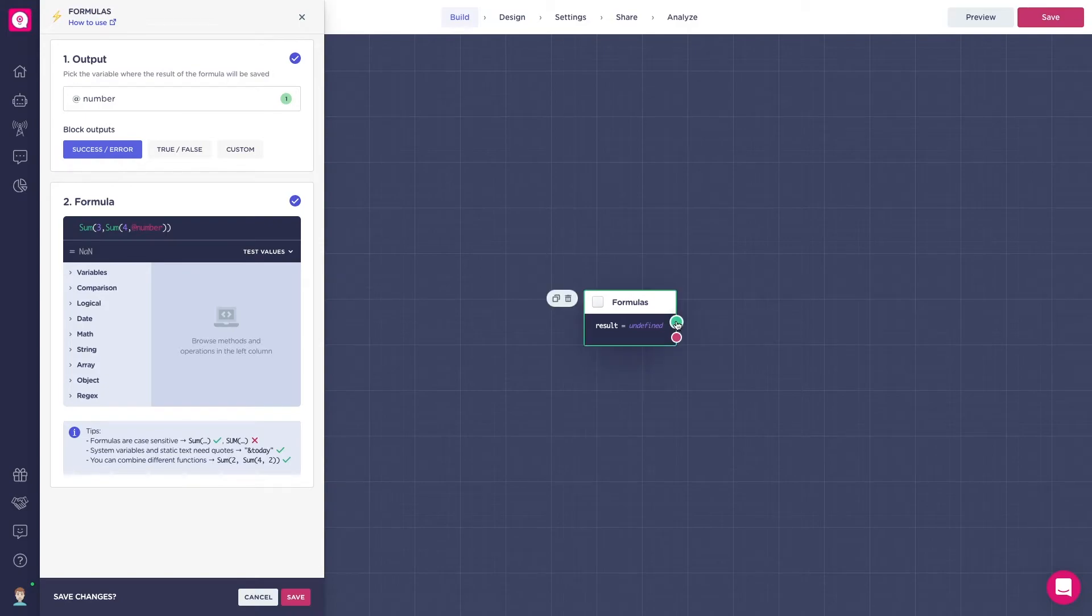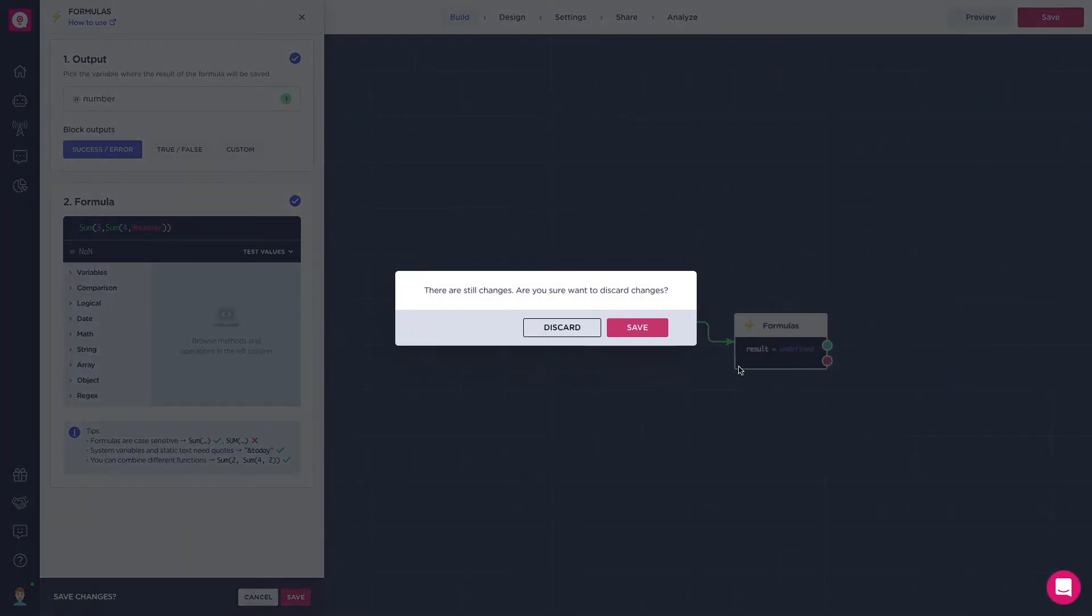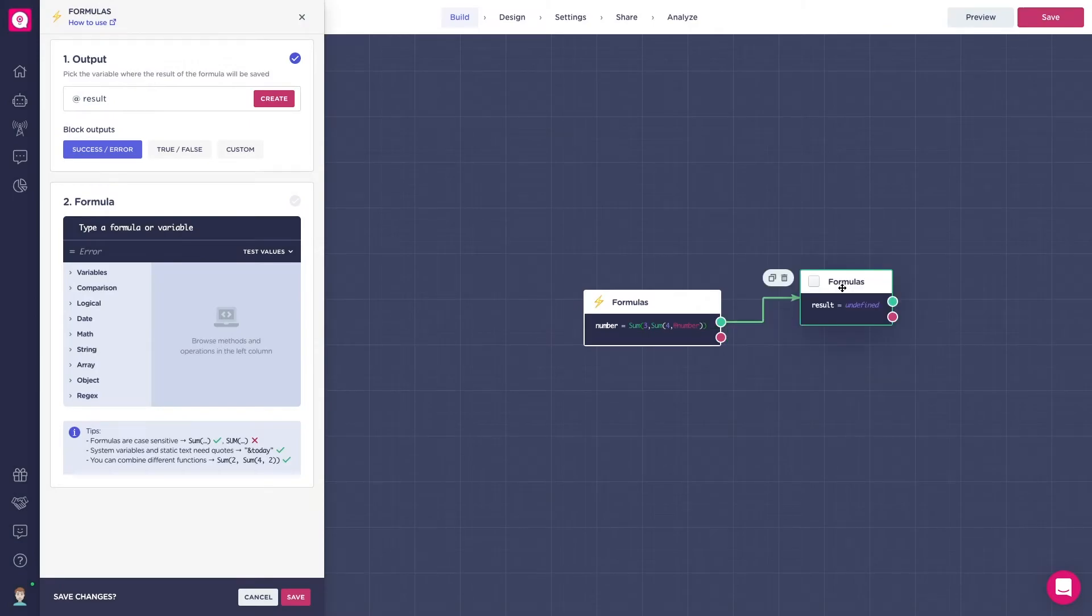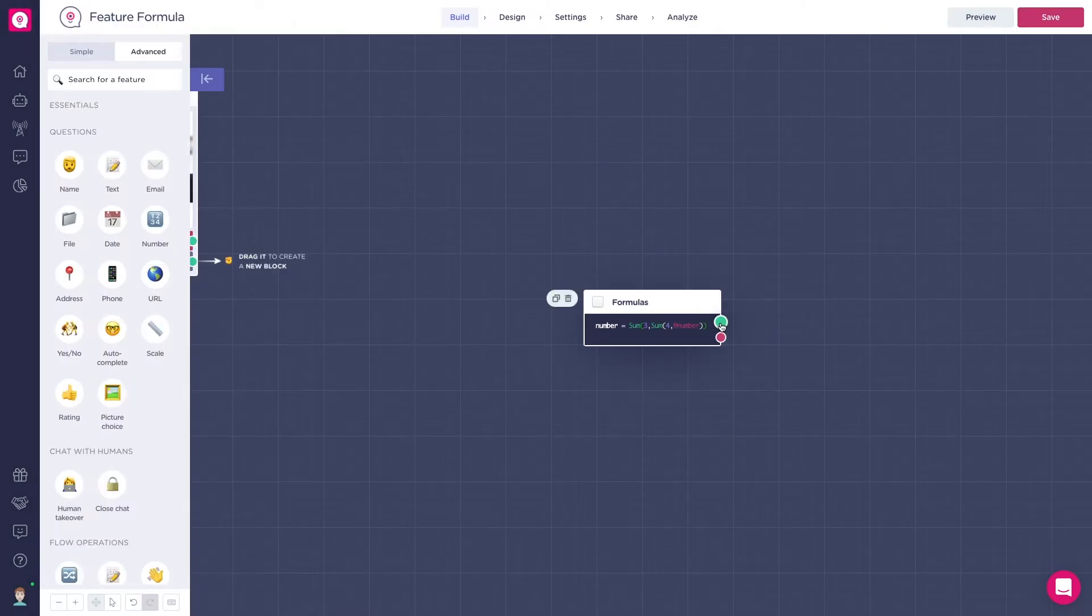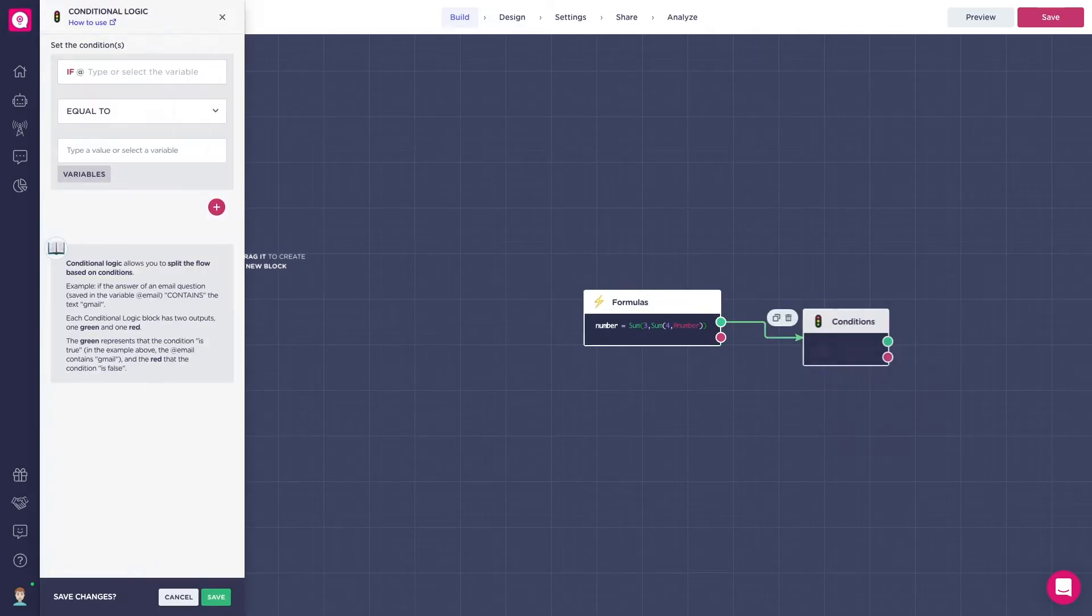Formulas can also be chained one after the other. And a recommendation: formulas also work great with condition blocks.